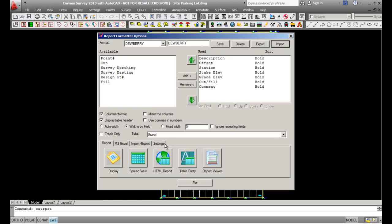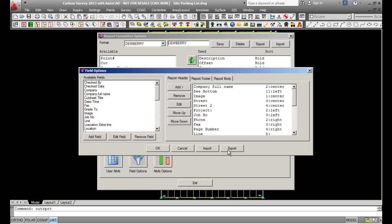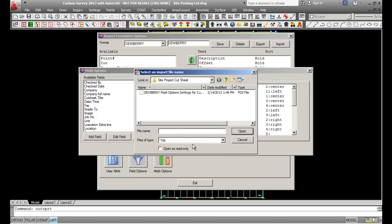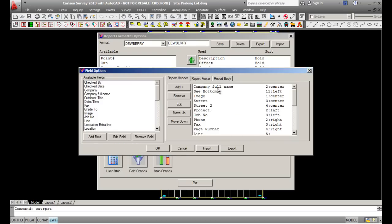The other two settings are under Settings, then Field Options. In here you would go ahead and hit Import and grab the .FDS file, then pick Open. That sets up your report with information like company name, image — if you have a symbol you want to include — and job number.